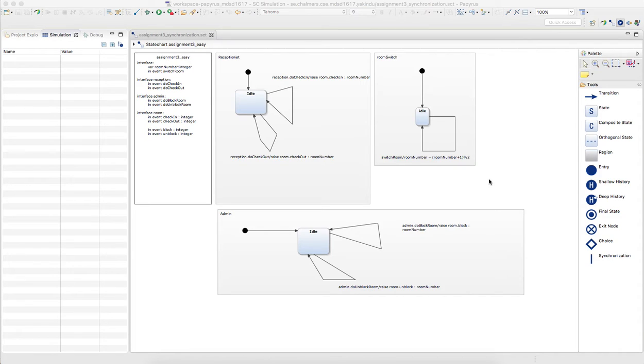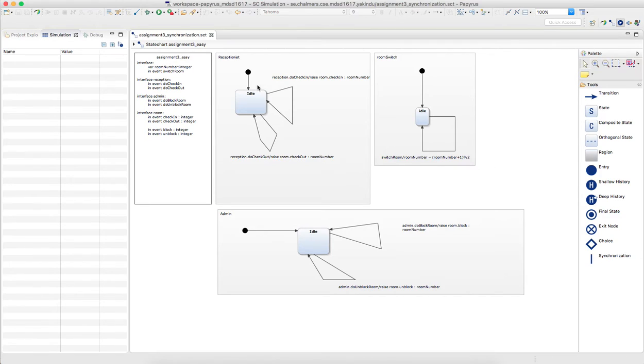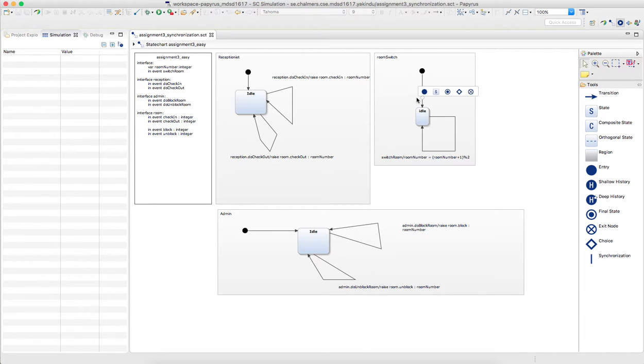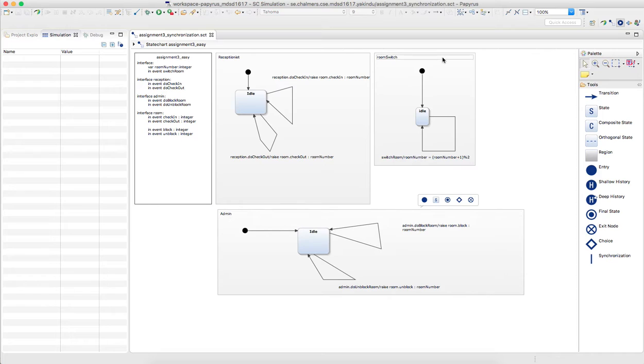First task of assignment 3. As you can see here, you have the model that is predefined. There are three different regions in the state machine that are defined for the two actors: Reception is an admin, and one that is called room switch.